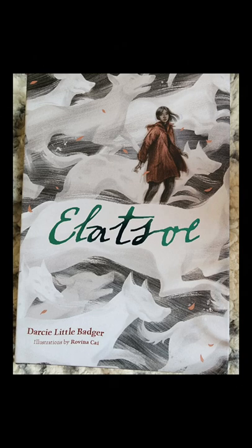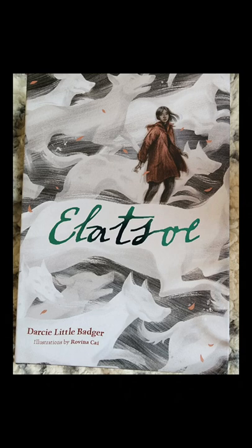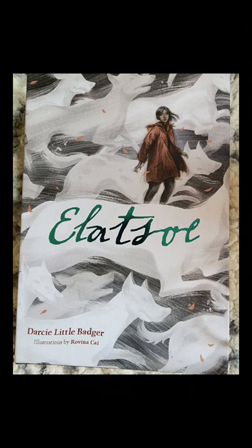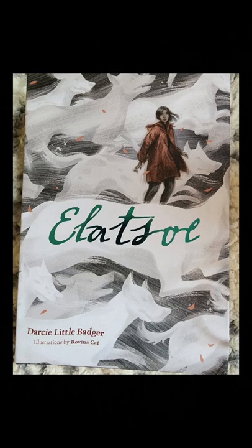The picture-perfect facade of Willoughby masks gruesome secrets, and she will rely on her wits, skills, and friends to tear off the mask and protect her family. Darcy Little Badger is an extraordinary debut talent in this world of speculative fiction. We have paired her with her artistic match illustrator, Ravina Kai. This is a book singular in feeling and beauty.